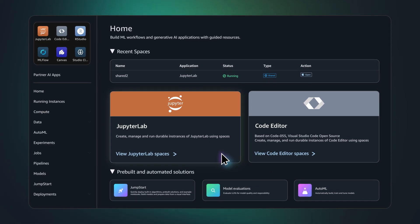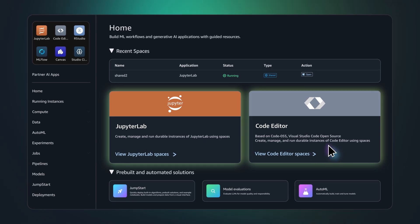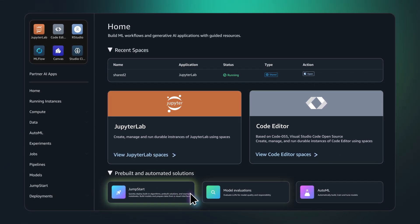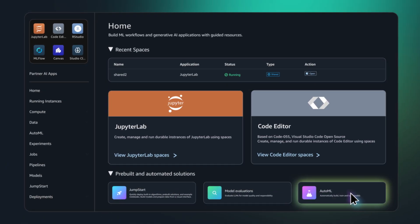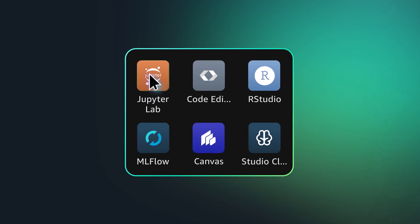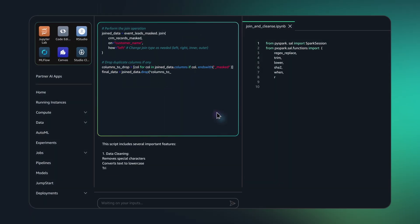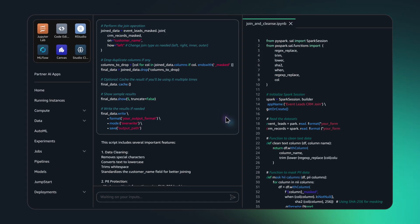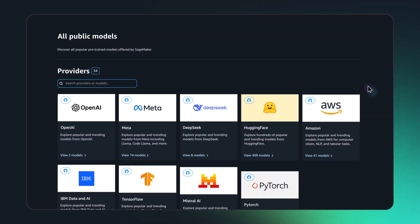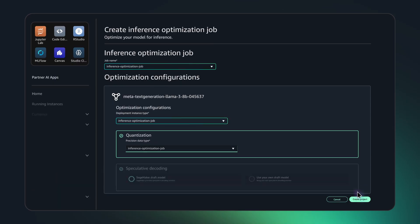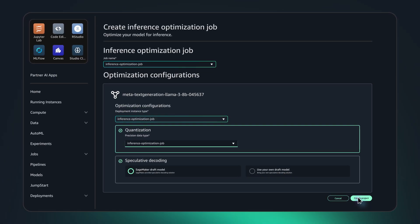Start with SageMaker Studio, a single web-based interface for end-to-end AI model development that allows you to upload data, code in your preferred IDE, customize models, iterate between steps, and deploy to production all in one place.